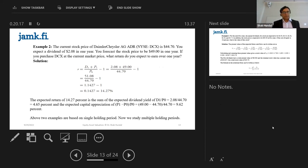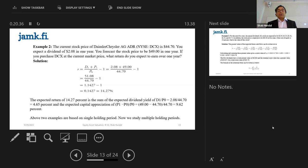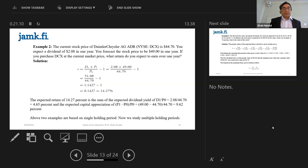One more example. The current stock price of Daimler Chrysler — ticker DCX on the New York Stock Exchange — is $44.70. You expect a dividend in one year of $2.08, and you forecast that in one year's time Daimler Chrysler's price will go up to $49. If you purchase the DCX at the current market price, what is the minimum return you expect? In this case, you know everything except R — the rate of discount. The formula is simple: V₀ equals D1 plus P1, all divided by one plus R.